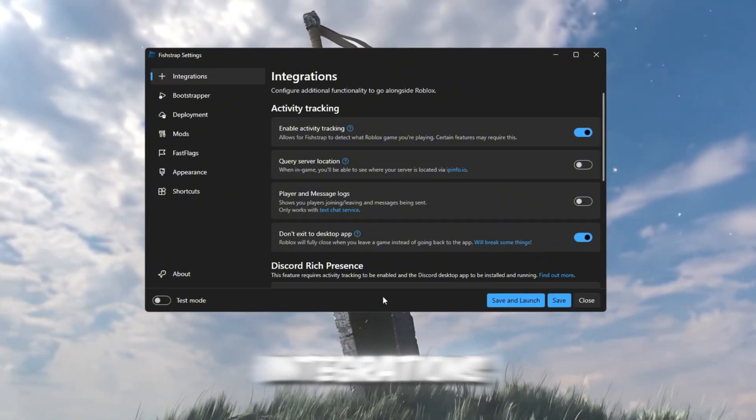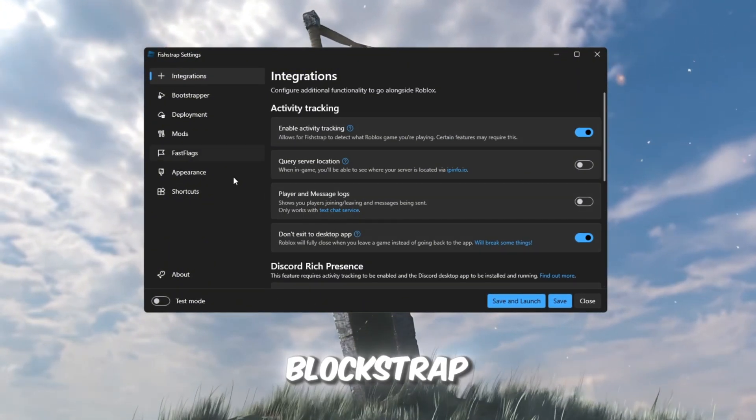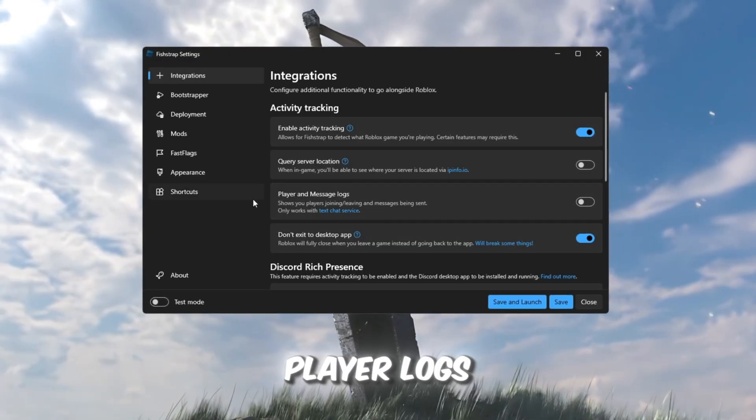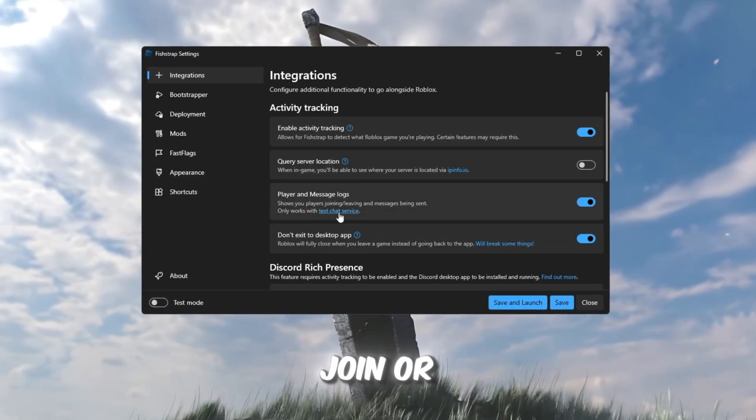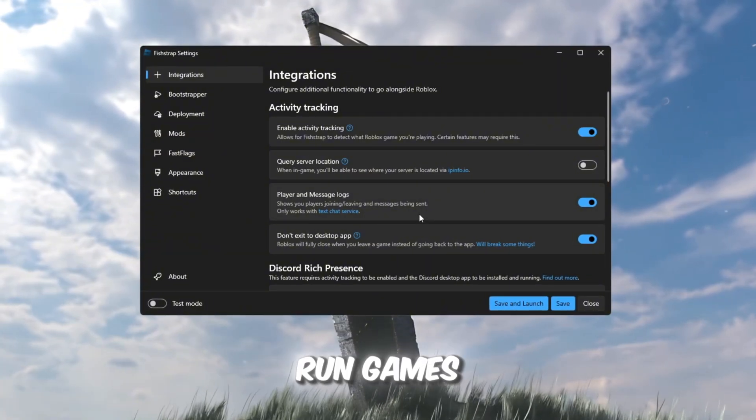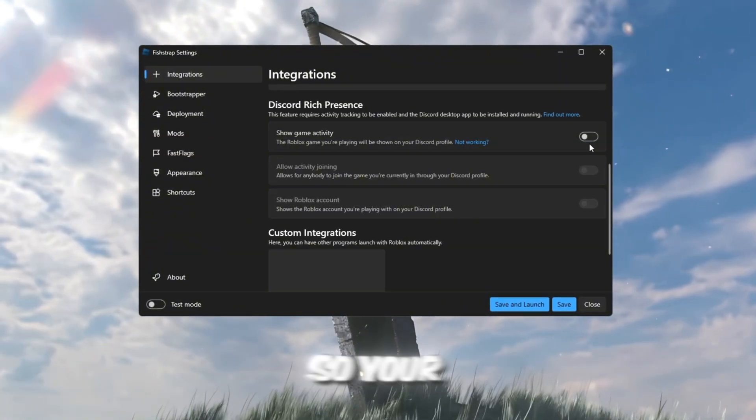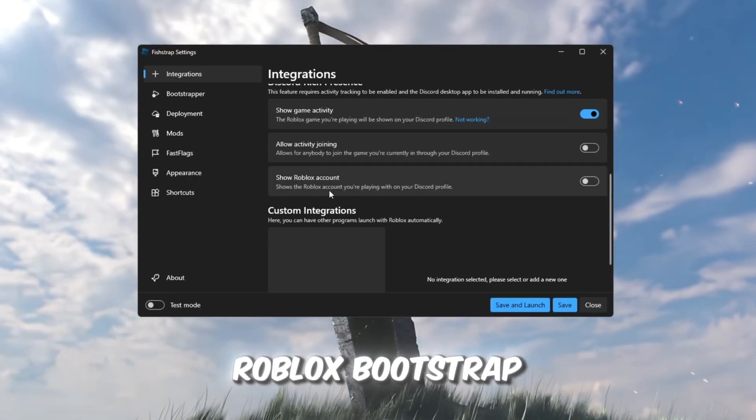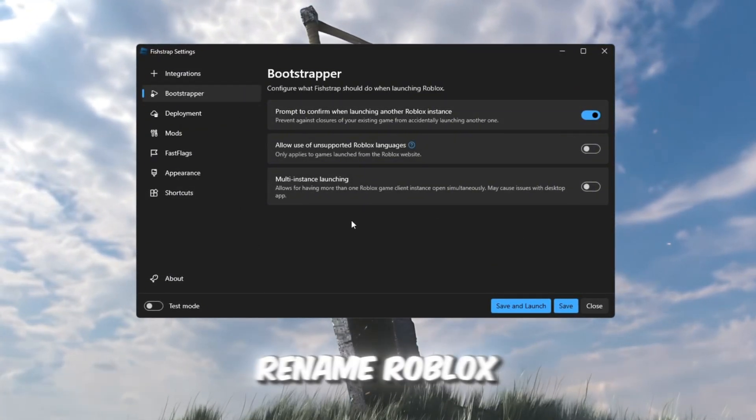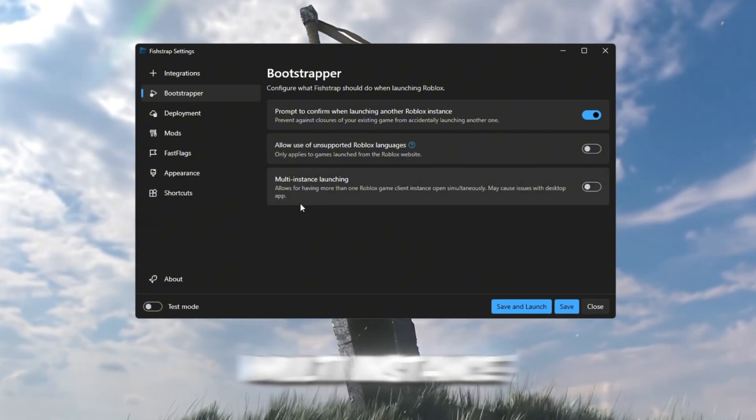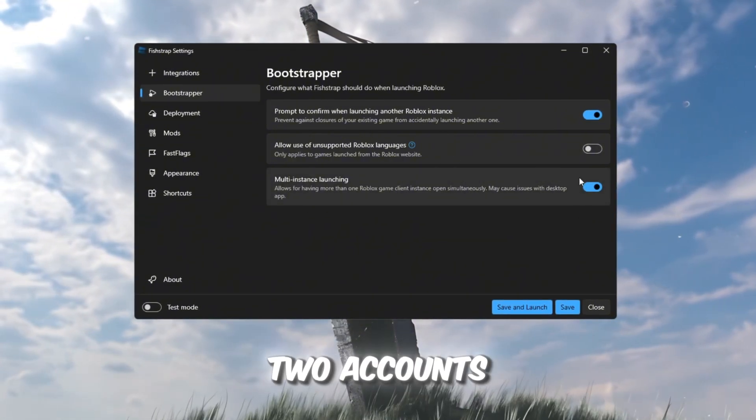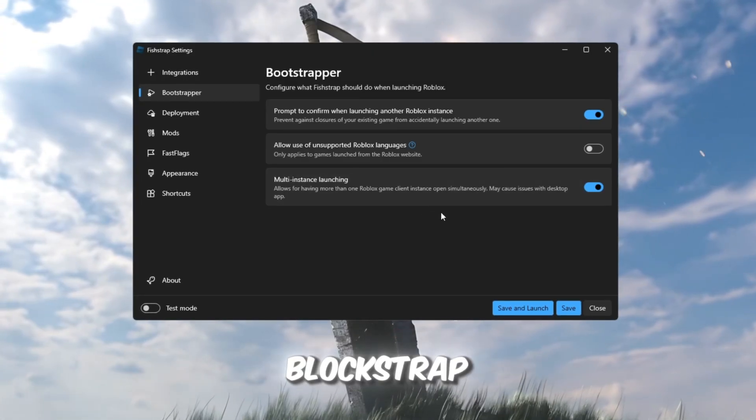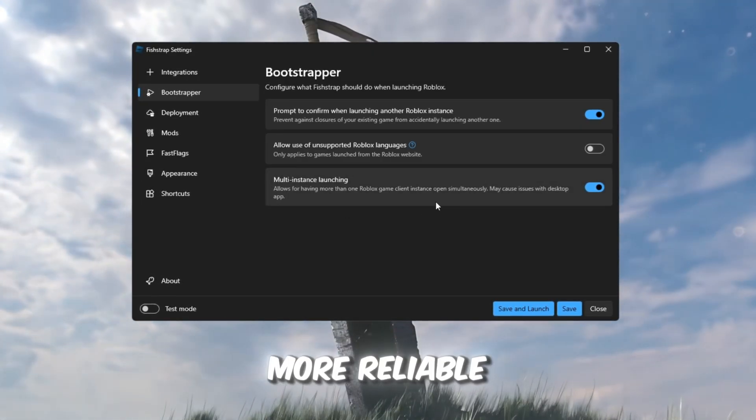Integrations. This section is like Blockstrap, but with even more features. It includes player logs, so you can see which players join or leave during your session. Super useful if you run games or servers. It even supports Discord presence, so your status shows you're playing Roblox. Bootstrapper. This feature lets you rename Roblox and enable multi-instance loading, which means you can play on two accounts at once. This used to be possible with Blockstrap, but now FishStrap is more reliable.